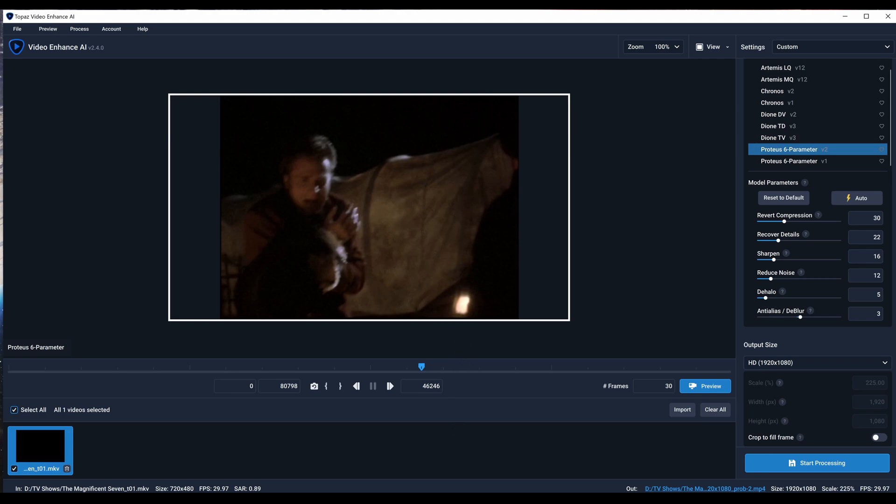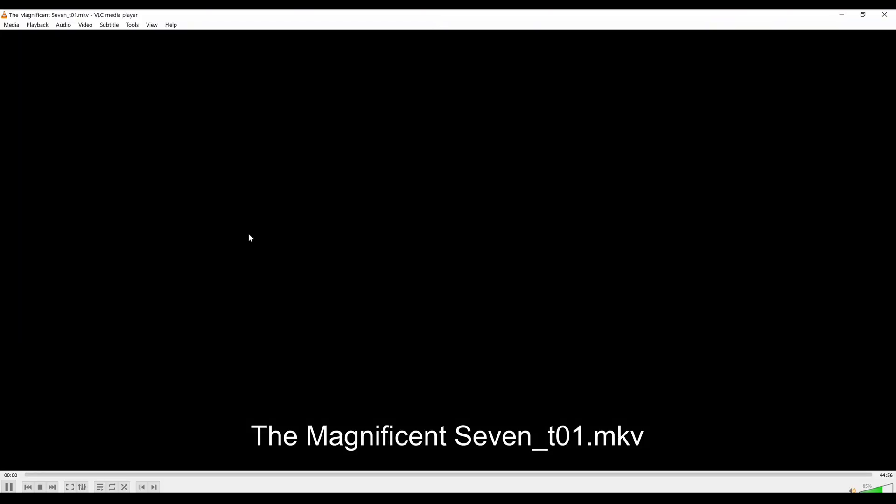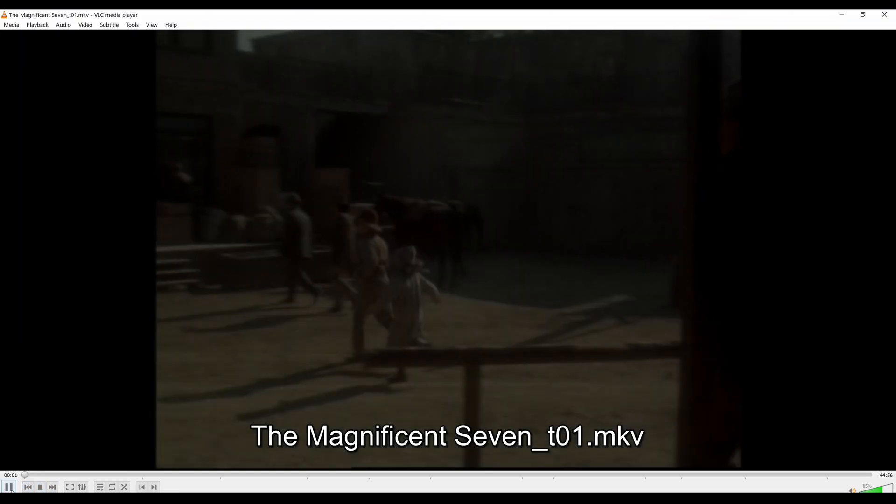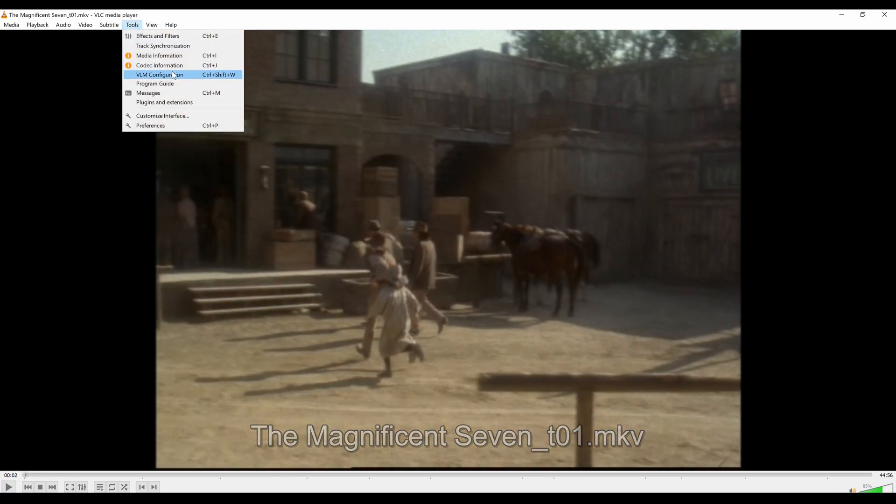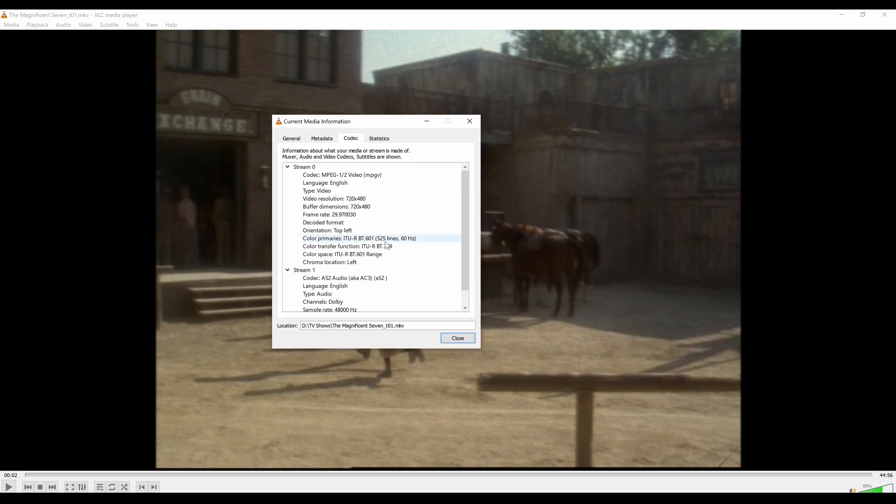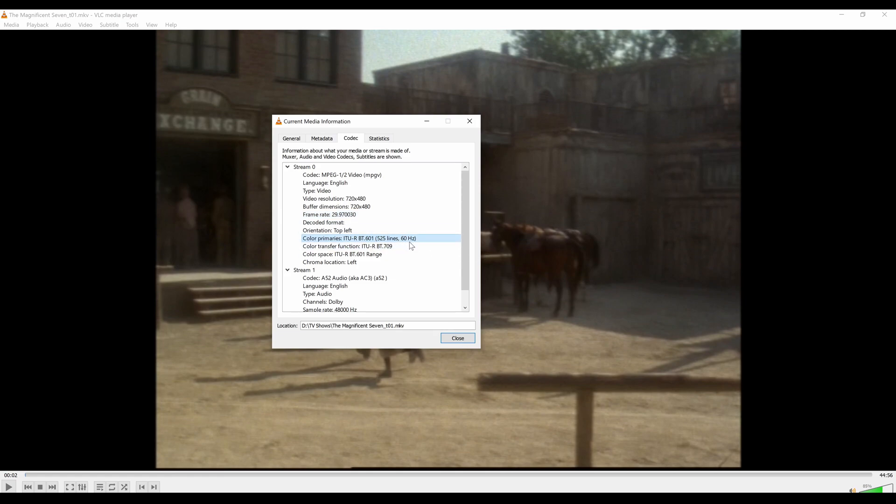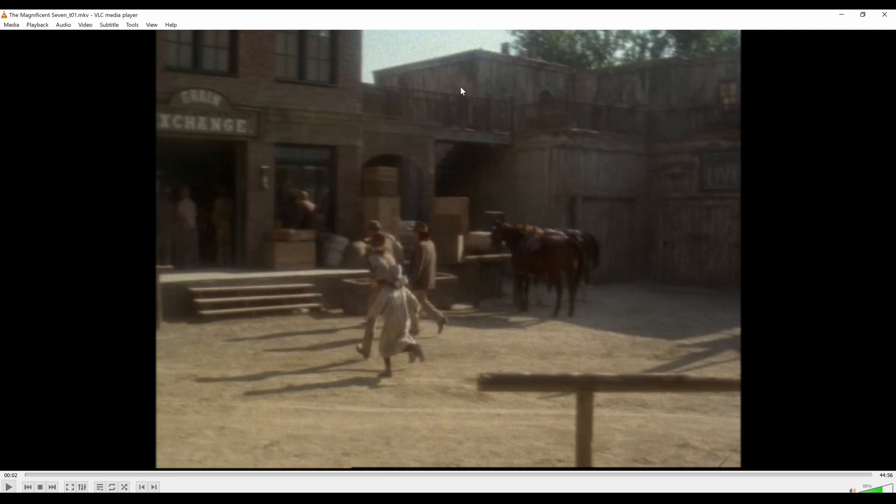I like to use a program like VLC. You can go to Tools and Codec Information. As you can see here, it'll say 60 Hertz. Obviously it says 29.797, but if it's interlaced you're going to see the 60 Hertz thing here. I'll show you a non-interlaced video so you can see the difference.